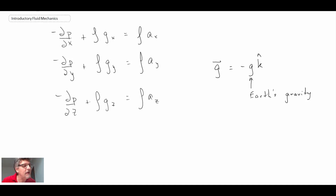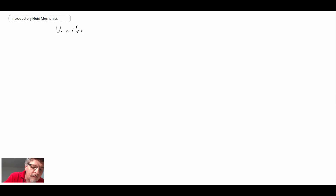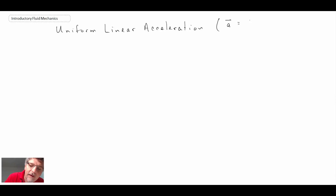We're going to take a look at a fairly simple case: the shape of a free surface under uniform linear acceleration. You can also look at it under rotation, but we're going to focus on the simplifying case of uniform linear acceleration, where acceleration is the time rate of change of velocity, happening macroscopically so all particles undergo the same acceleration.